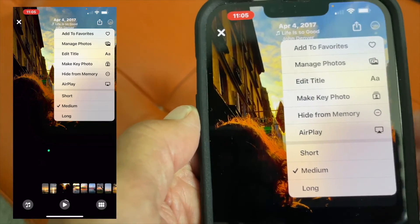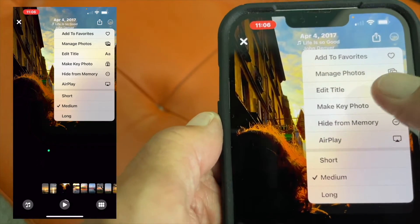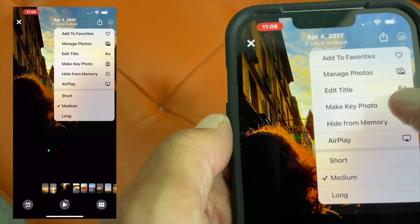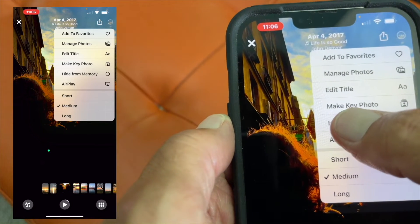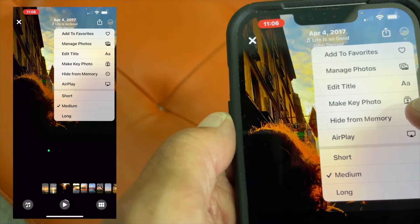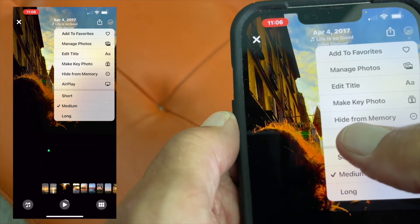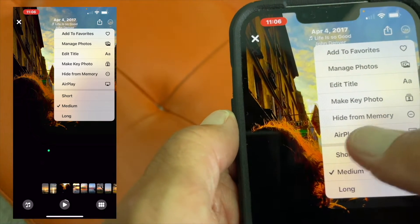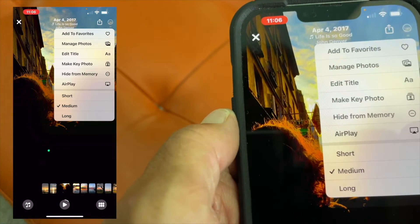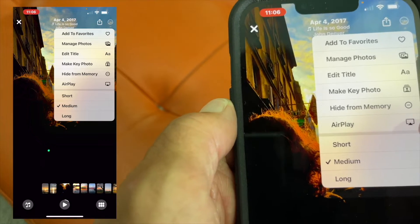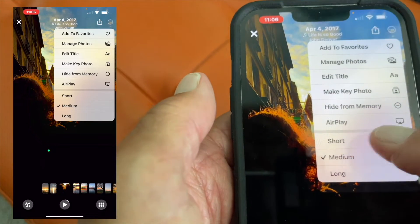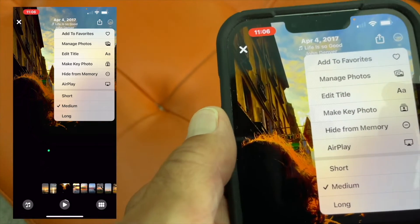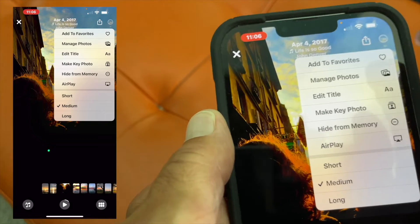From the edit page, you can add to favorites, manage the photo, edit the title, make a key photo — which is the first photo — hide from the memory, delete it, AirPlay it on your TV, and you can make it short, medium, or long. In this part of the video, we're going to manage the photos.